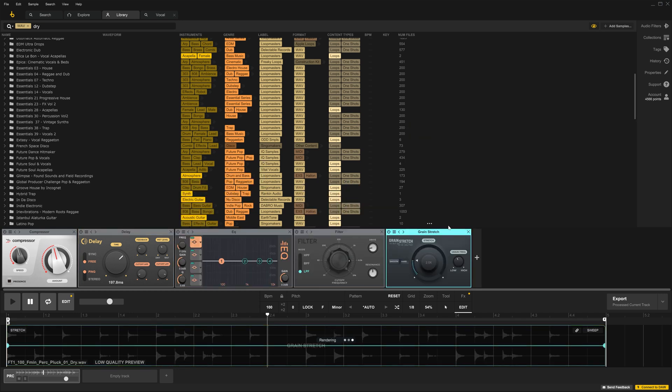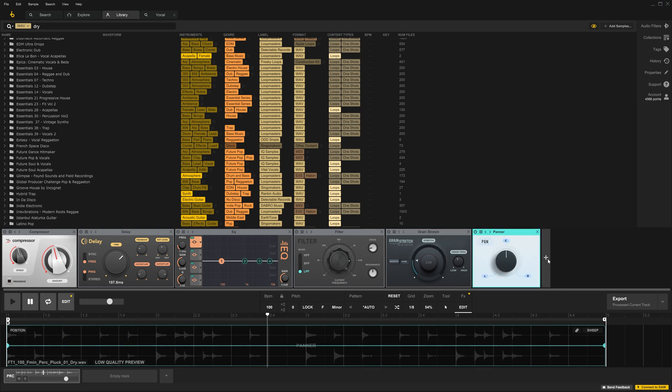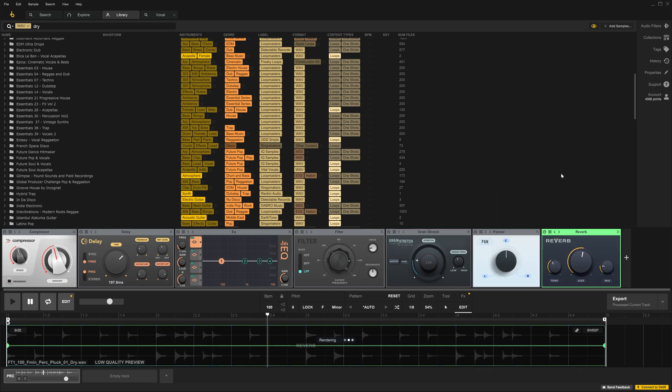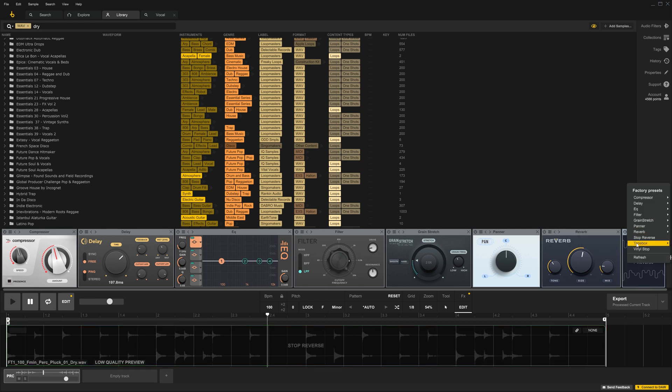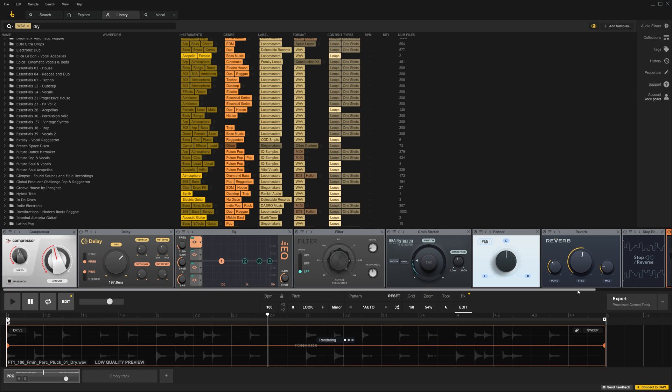The very cool Grain Stretch, the Panner, the Reverb. And you can see here, we can have quite a lot of effects on any given track. There's the Stop-Reverse, the Tonebox.